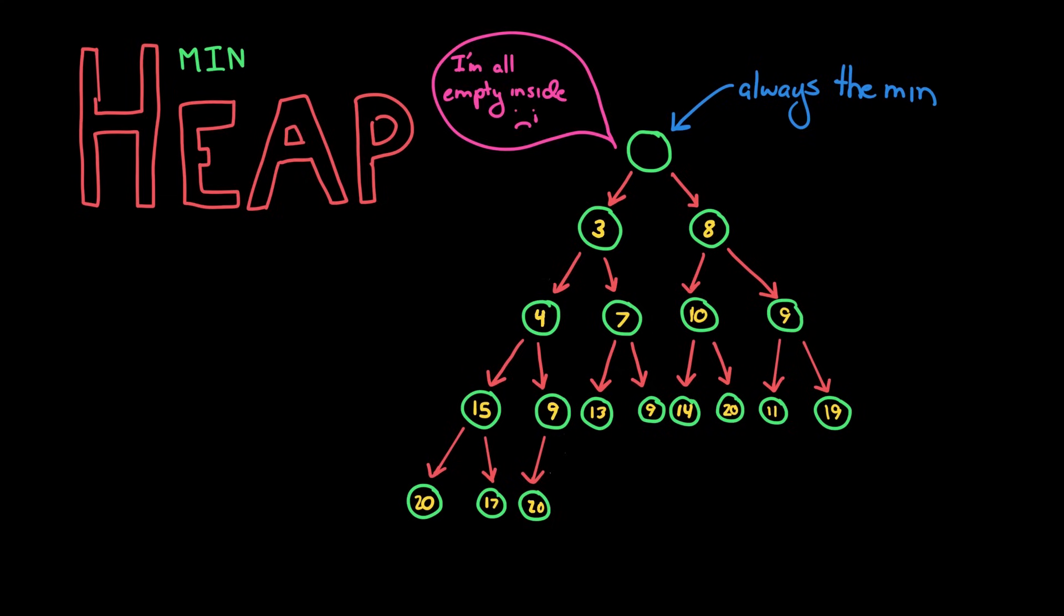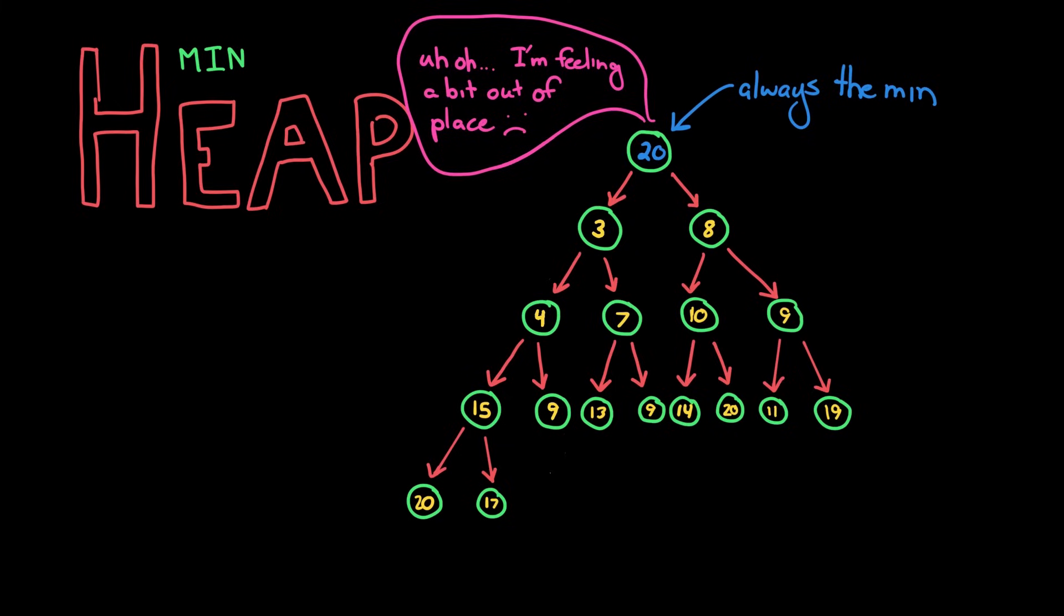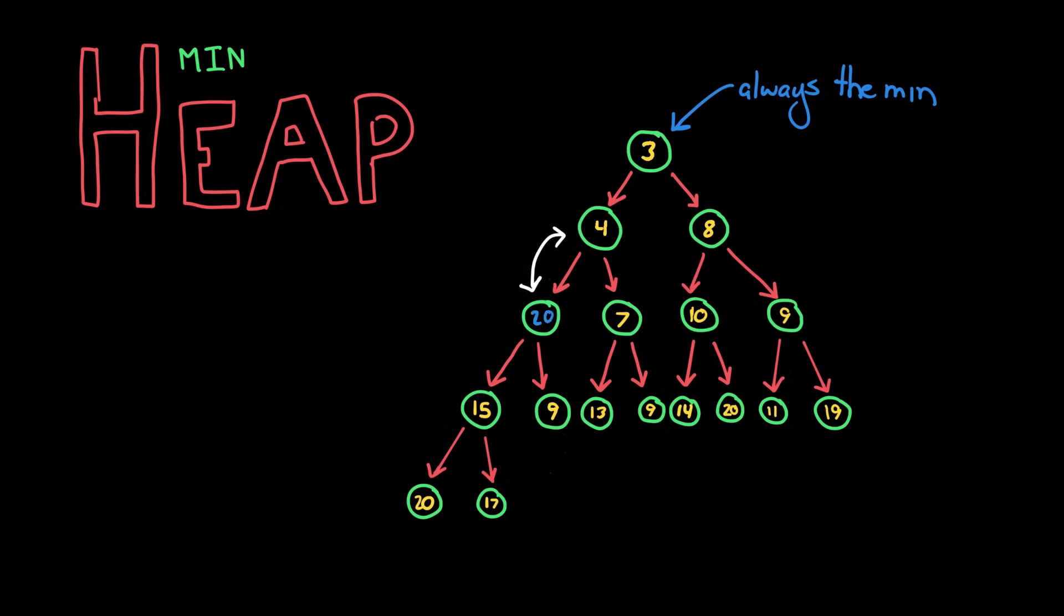What we do here is remove the min element, take out the root, and then swap that value at the root with the last element added. And then of course that element might not be at the right spot.